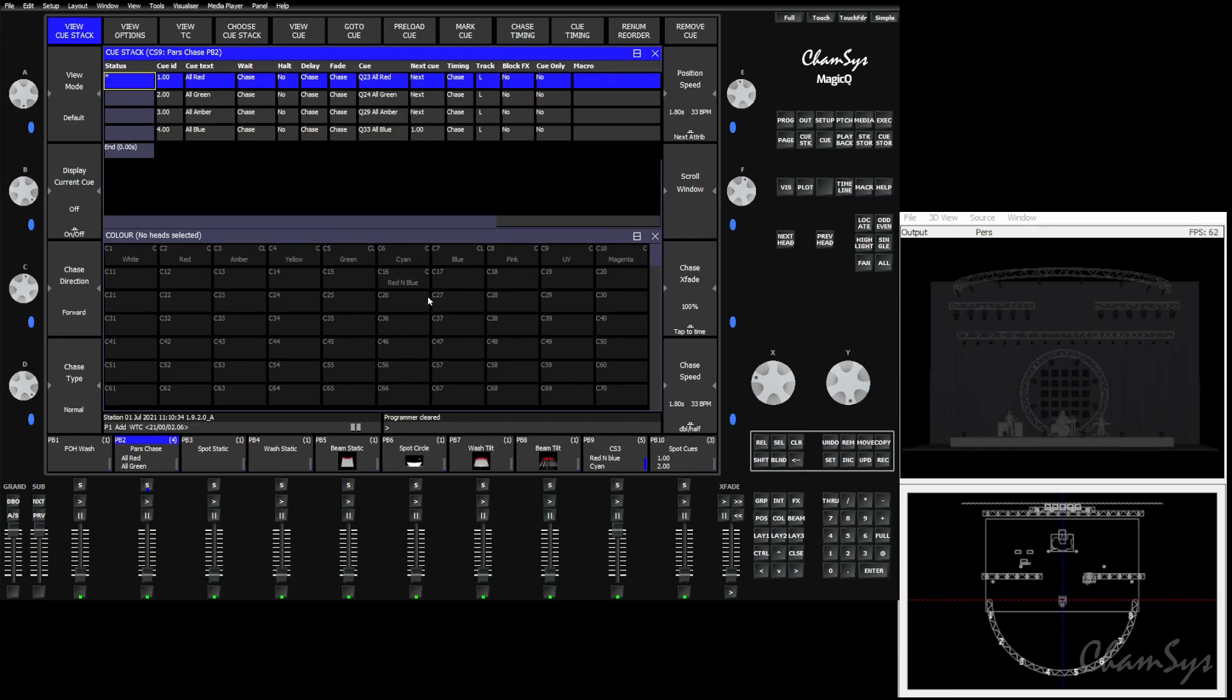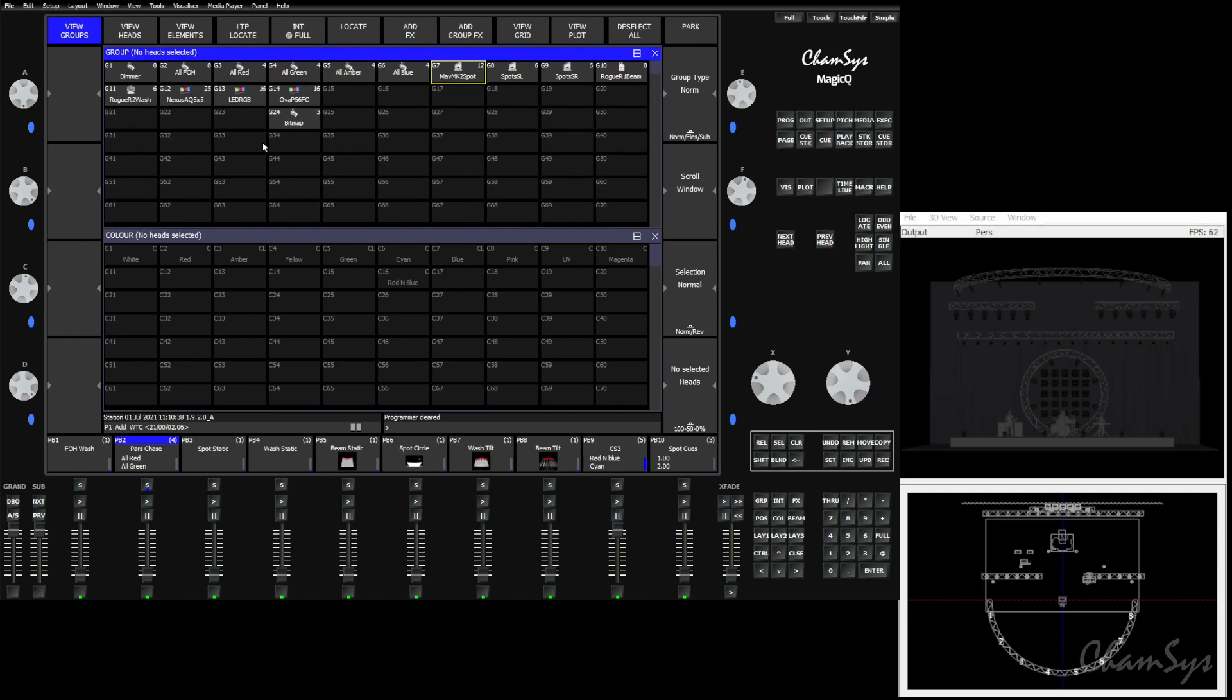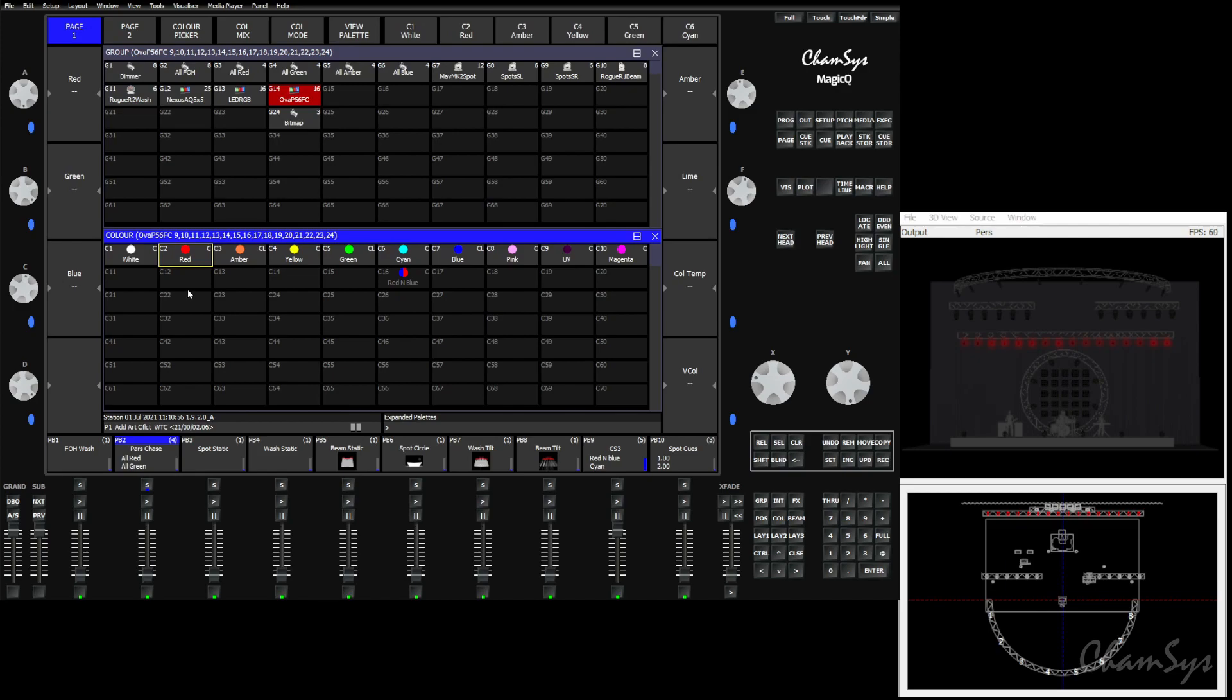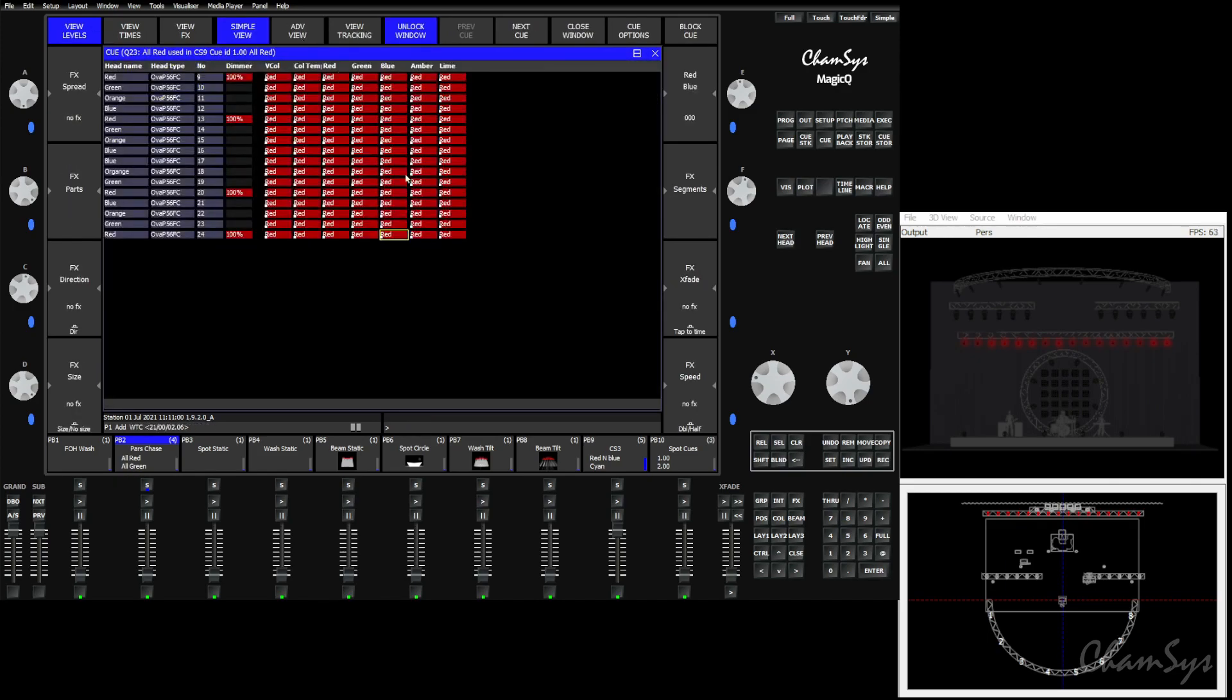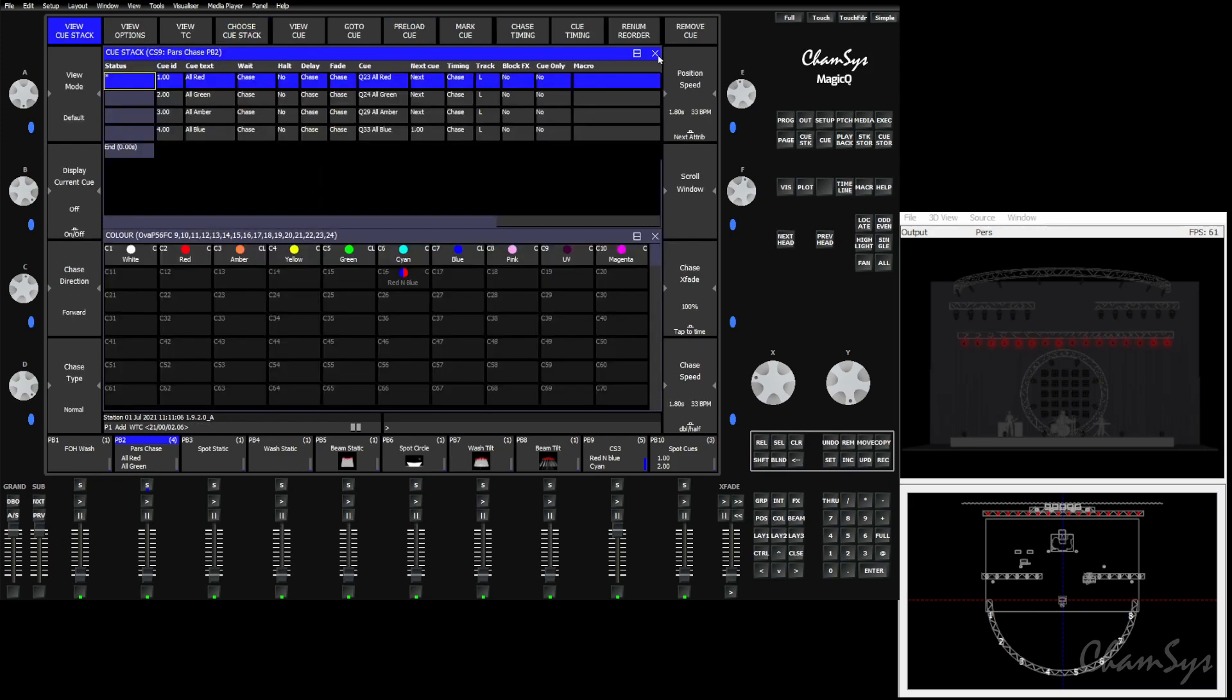It's very simple. We'll simply pick the fixtures we want to use, pick the color window, hold down shift, and you see there's an option here to expand palette. Once we click it, it's going to expand palettes. And once we look at red, you'll see now red has amber and lime. But green doesn't. You have to do this for each palette that you want.